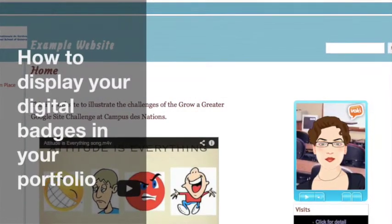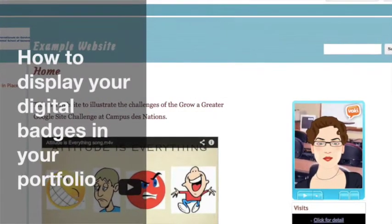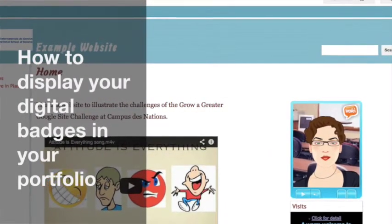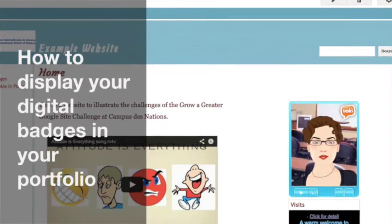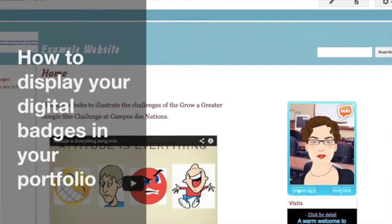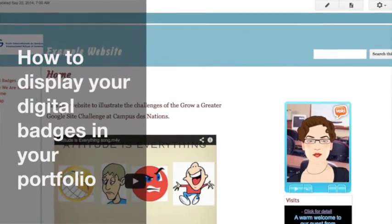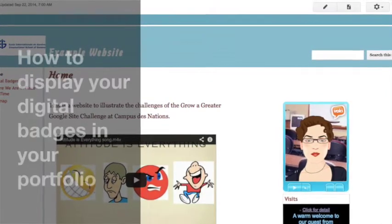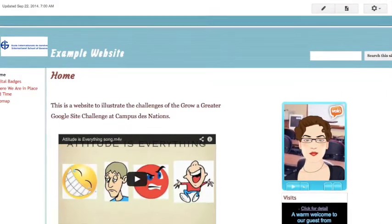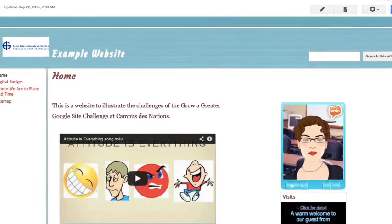Congratulations! If you're watching this video, it means you've earned your first digital badge. This tutorial will show you how to claim your badge and then display it on your digital portfolio.